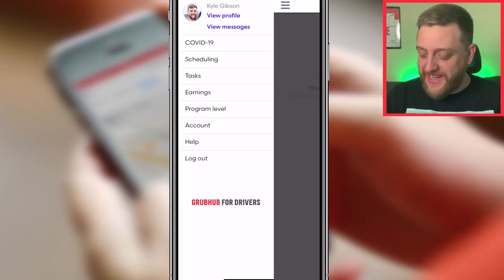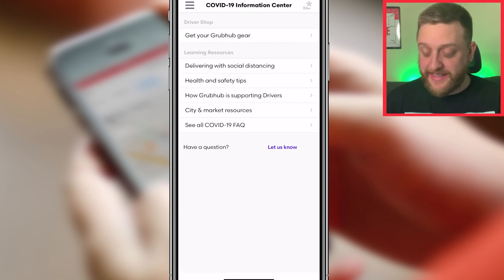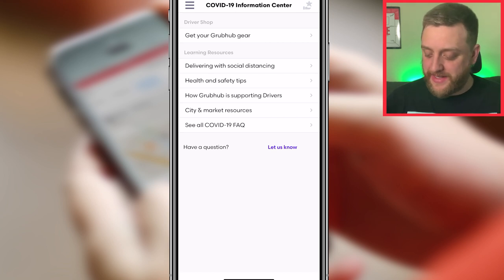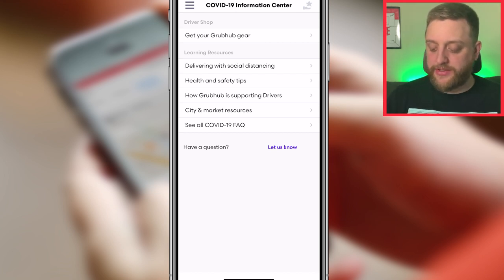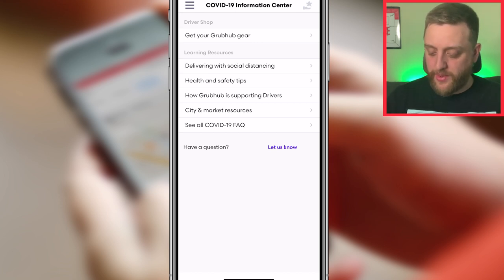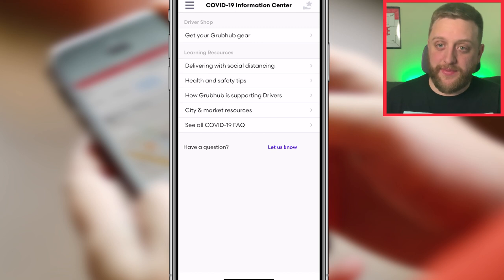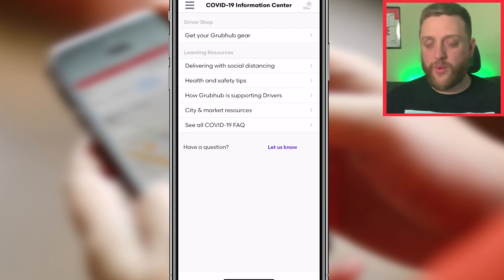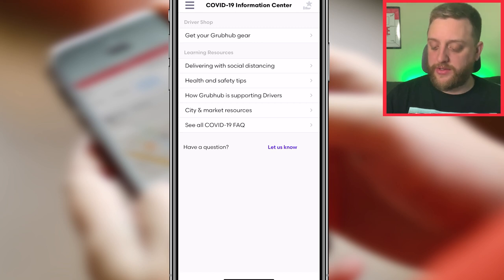There's a health and safety section with information about getting gear like hand sanitizer and masks for free, social distancing tips, and things like that. It also gives you information specific to your city about differences depending on what your city is doing with different restrictions, so it helps you know what's going on in your area.